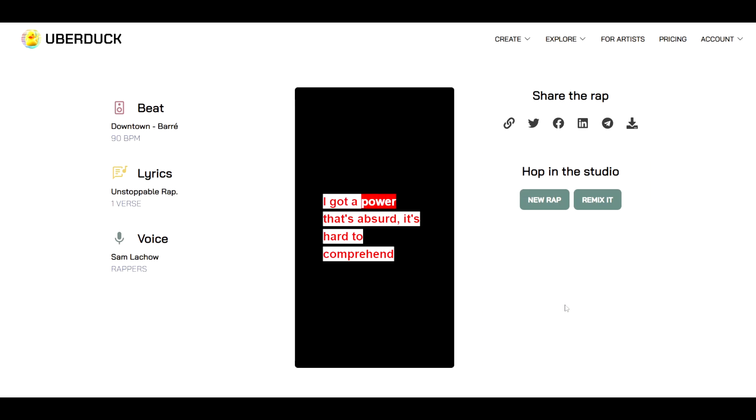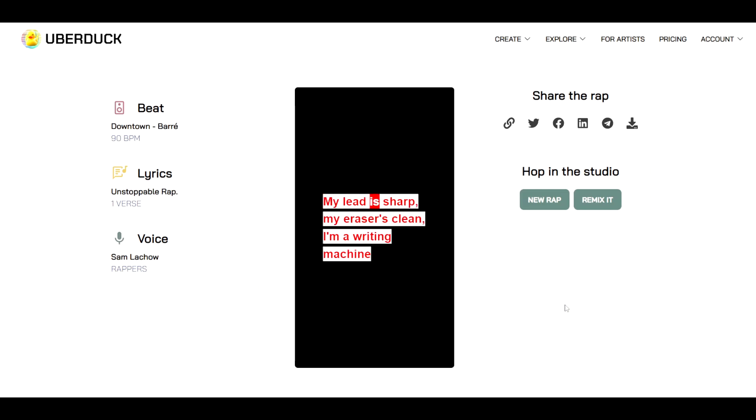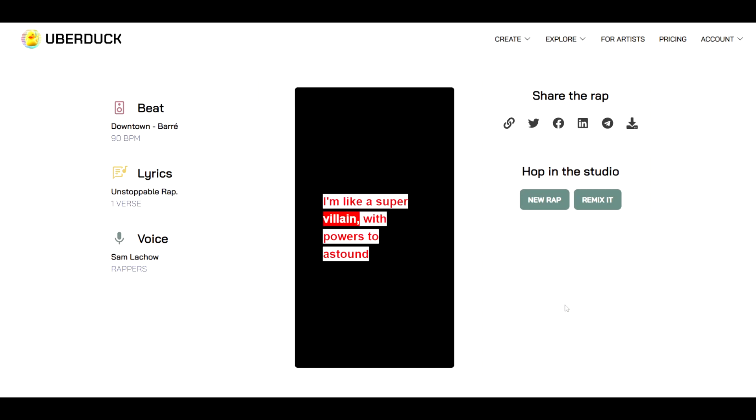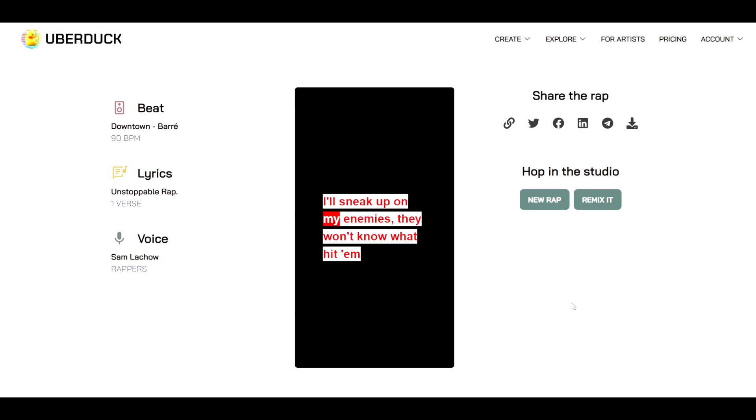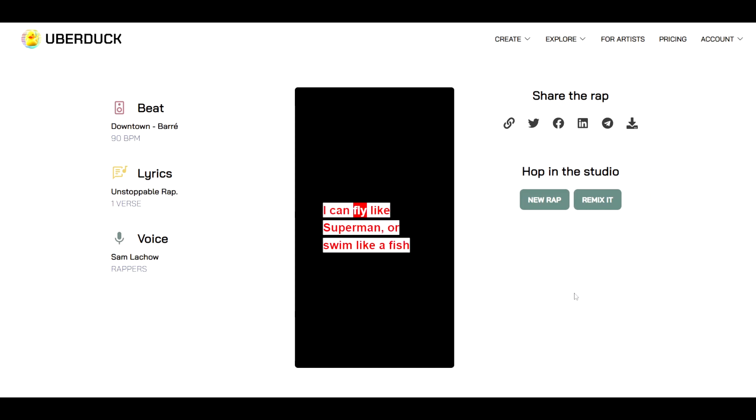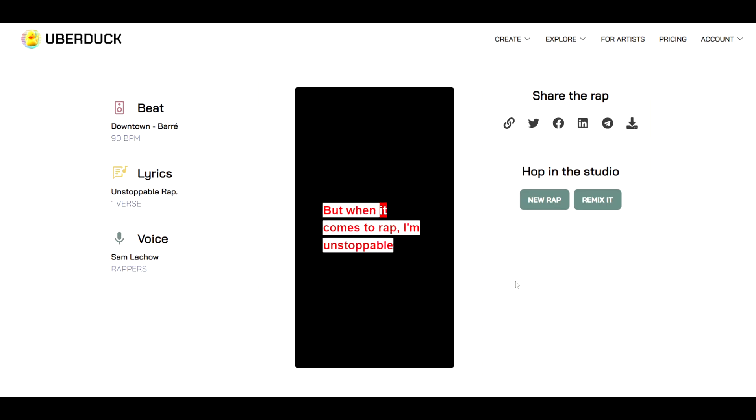Let's just play and listen here. I got a power that's absurd, it's hard to comprehend. I can turn into a pencil and tell me your best friend. My letter's sharp, my eraser's clean, I'm a writing machine. I'll write a verse so sick it'll make your head spin. I'm like a super villain with powers to astound. I can turn invisible without making a sound. I'll sneak up on my enemies, they won't know what hit them. I like an image in the night, they can't see me, can't get them. I can fly like Superman or swim like a fish. I can teleport in a flash, grant your every wish. My power's so unusual, it's almost comical. But when it comes to rap, I'm unstoppable.